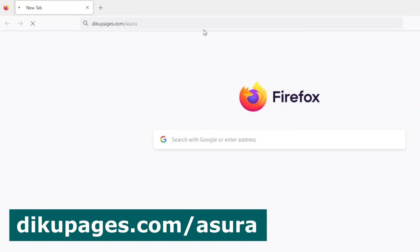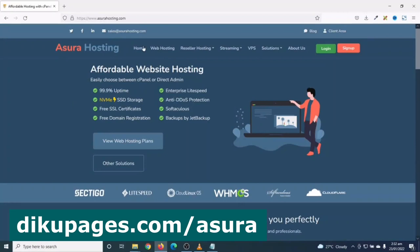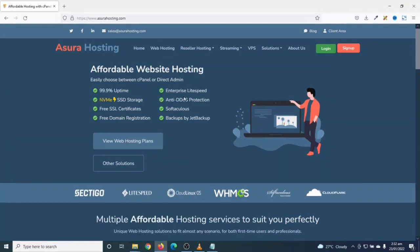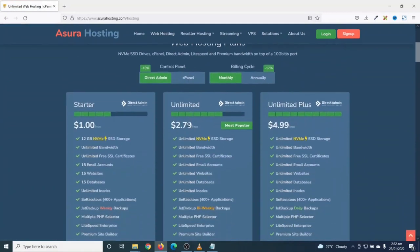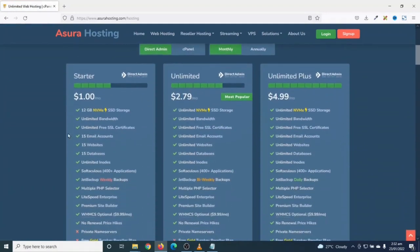Next, I'll go ahead and click on web hosting. In here, I'll choose the particular plan I want to use for my website. They have starter, unlimited, and unlimited plus plans. You go ahead and choose the particular package depending upon your requirements.